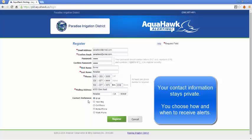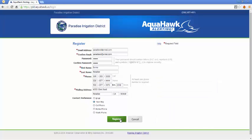Under contact preferences, you will choose your preferred method of contact. For me, I would like to be contacted by text message in case I have a water leak, so that's the option I'm going to choose. I'm going to click register.